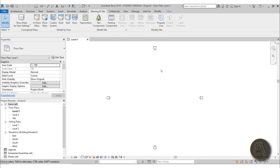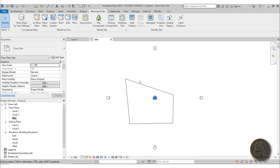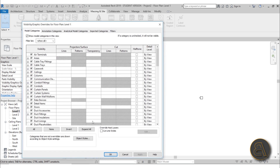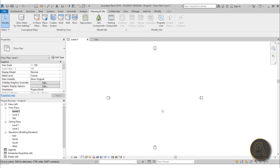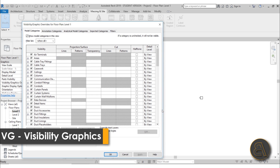By default, Revit doesn't allow you to view topography in floor plans. If you go to the Site Plan and use Topo Surface, you can create it there. But if you go to Level One you can't view it. To fix that, you need to go into Visibility Graphics. You can find Visibility Graphic Overrides in the Properties tab, or - in my opinion a better way - just type VG on your keyboard.